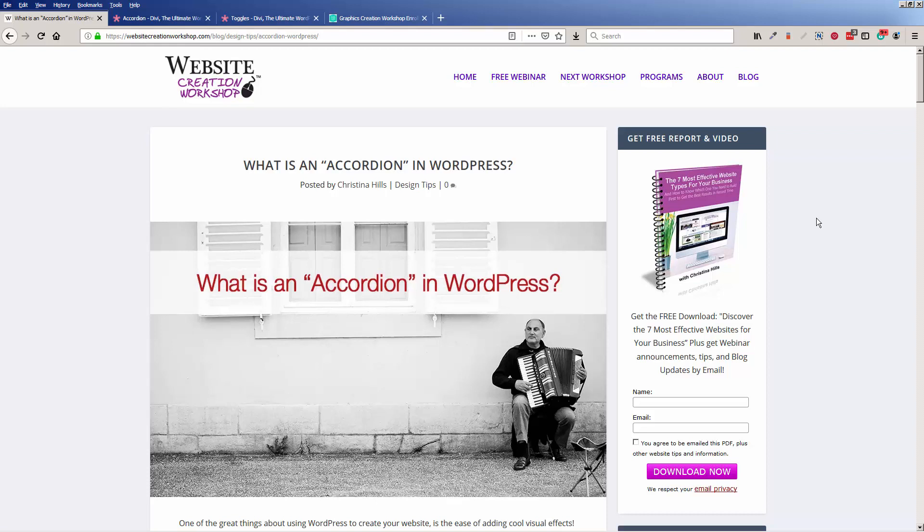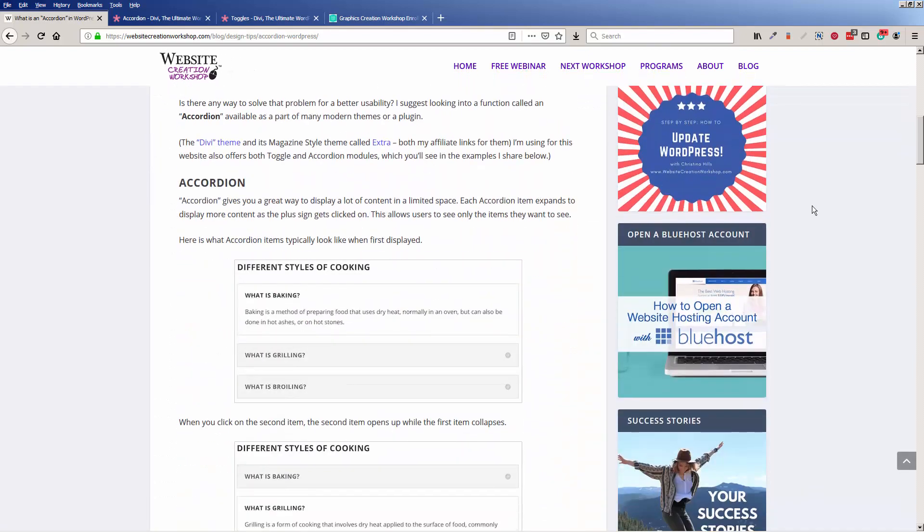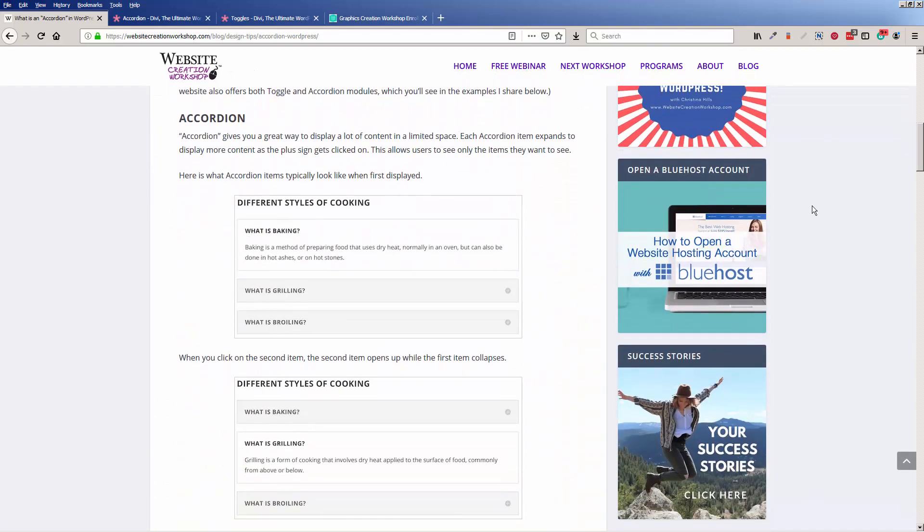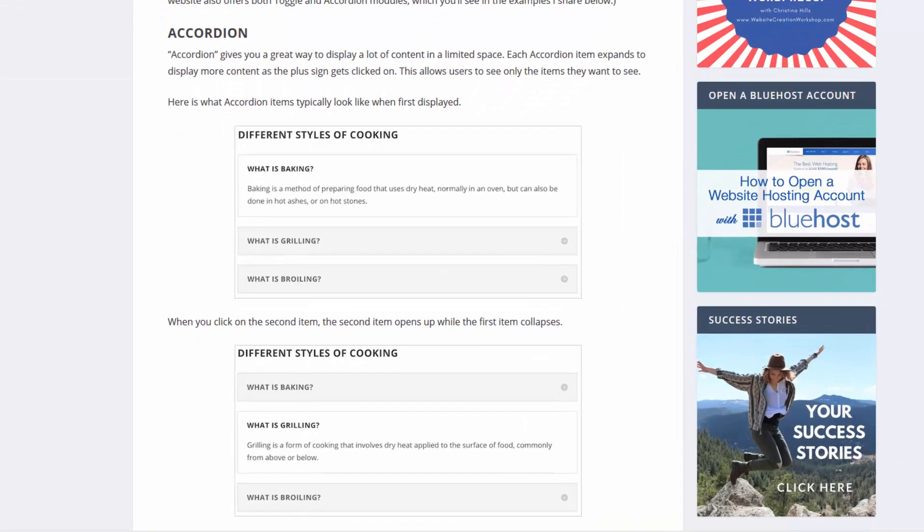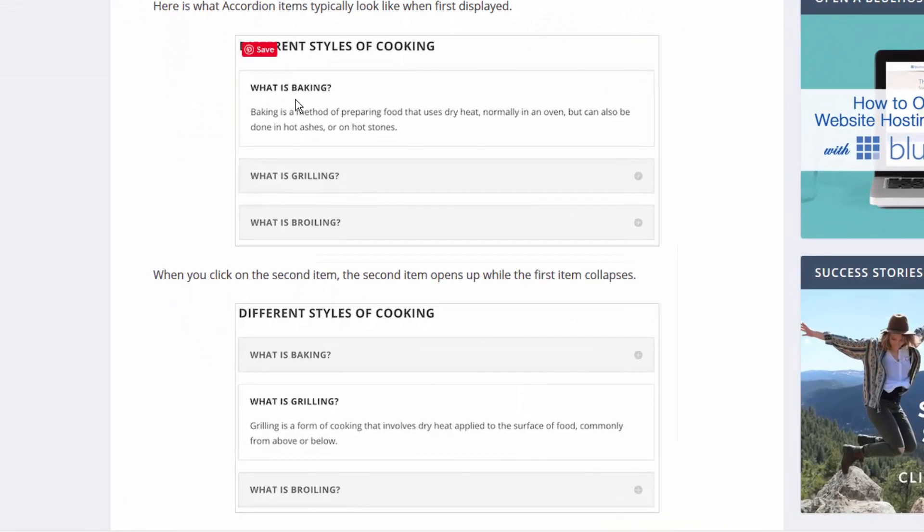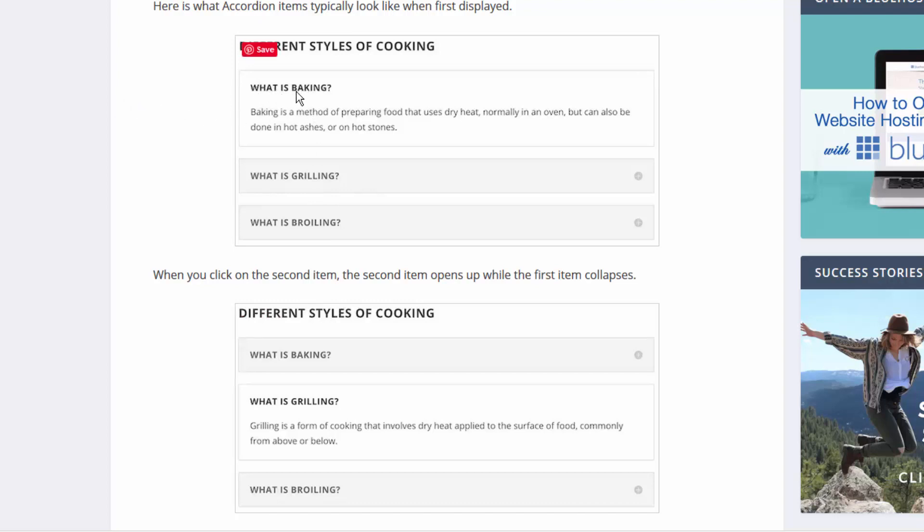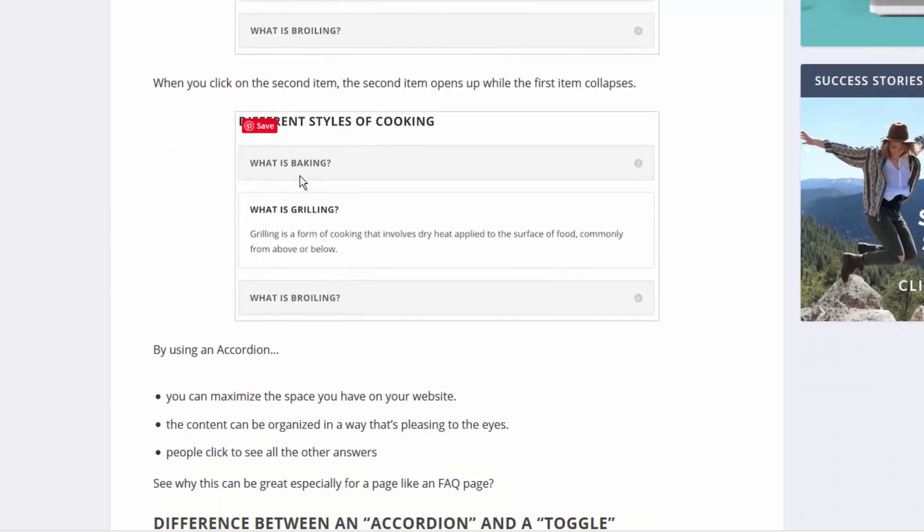An accordion is a design technique that you can use to organize your information. Let me show you with this visual here. When you have an accordion on your site, people click to open items. It's often used for FAQs. In this example, when people click to open one item, then when they click the next one, that one closes.